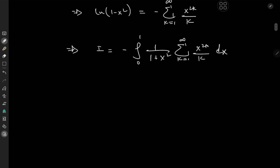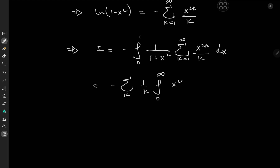Now making use of this series expansion, we have I equal to negative integral from 0 to 1 of 1 over (1 plus x squared) times the sum over k from 1 to infinity of x to the 2k over k dx. Now I'm going to switch up the order of the operators and write this as negative sum over k of 1 over k times the integral from 0 to 1 of x to the 2k over (1 plus x squared) dx.